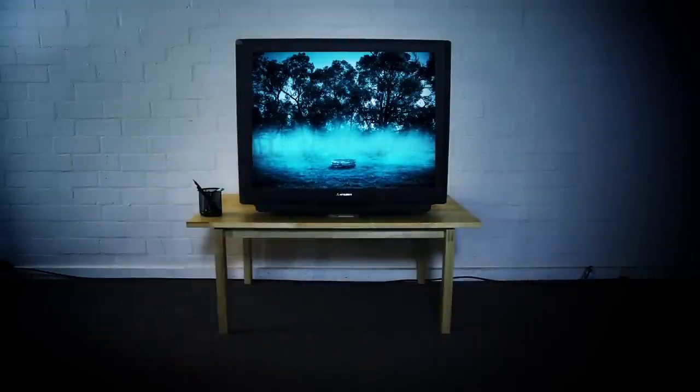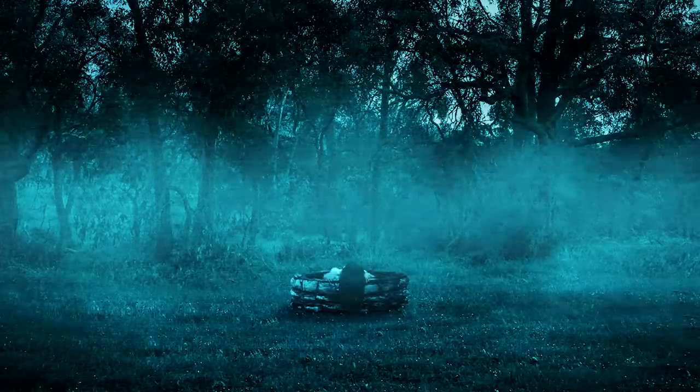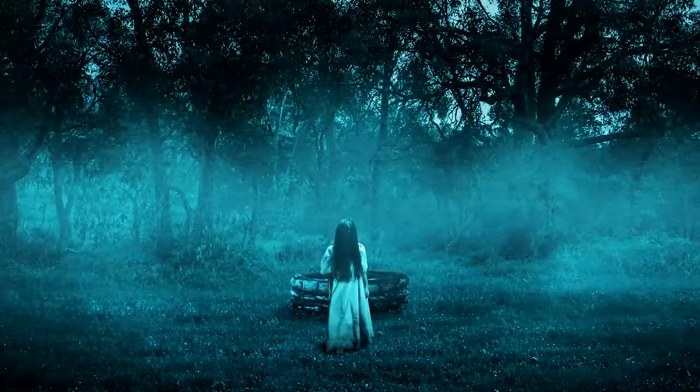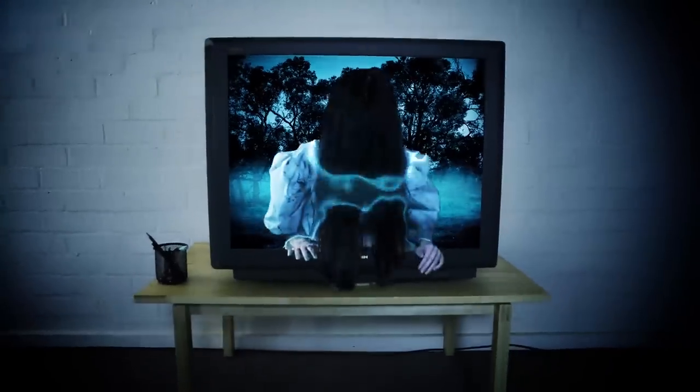Hey guys, let's watch some TV together. I don't know what channel that is. In this tutorial I'm going to show you how to create the girl out of the TV effect from the horror classic The Ring.